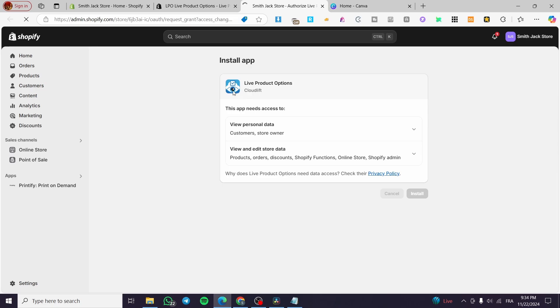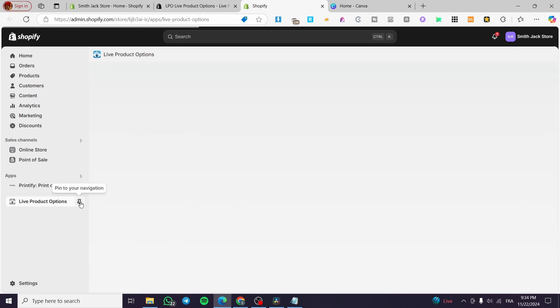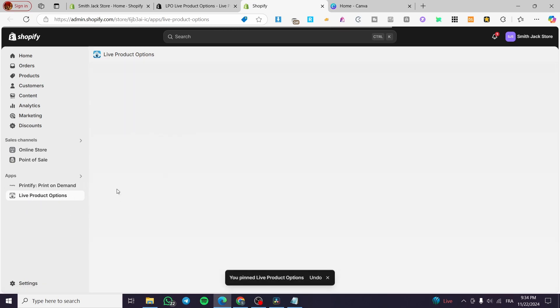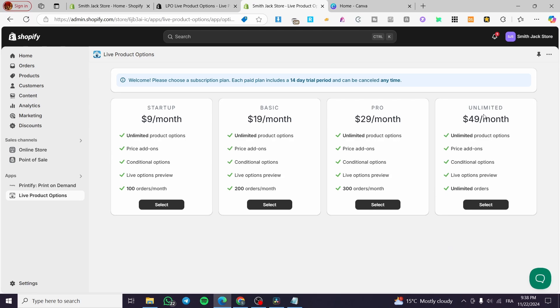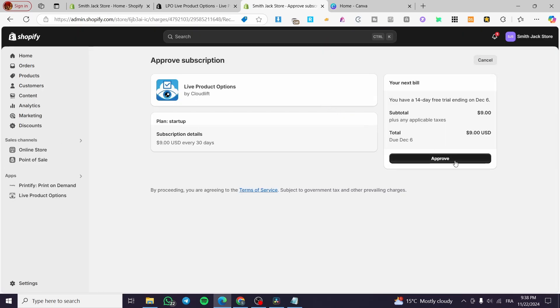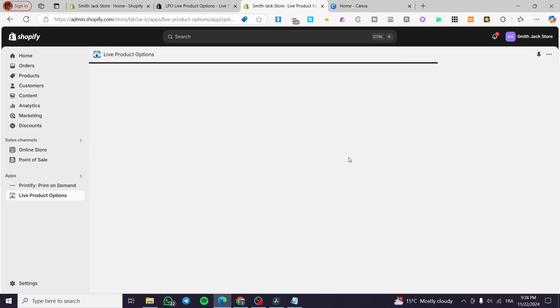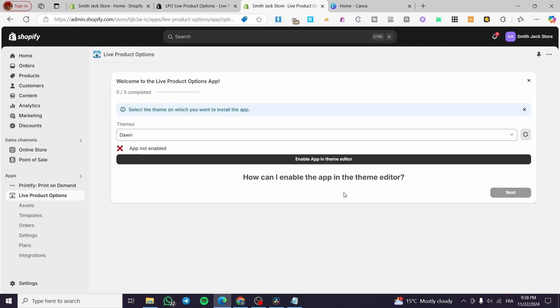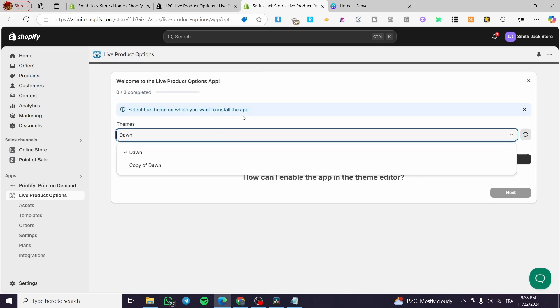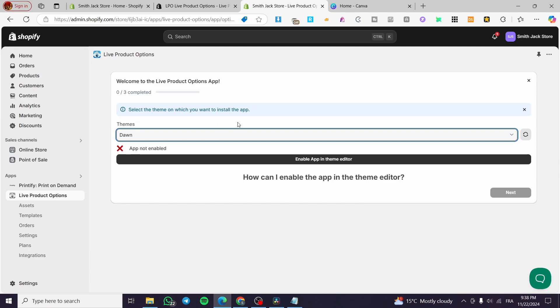Once you are here, we are going to wait for the app to load and then set it up. I'm going to pin this app to the navigation so we do not lose it. Then we are going to choose the plan that suits us. I'm going to select the first one because we get a 14-day free trial. I'm going to approve the subscription — you can also cancel whenever you want as long as you have not completed the 14-day free trial. Now we are going to select the theme that we will install the app to.